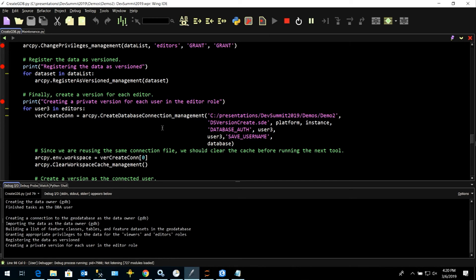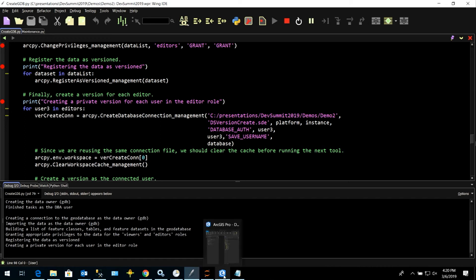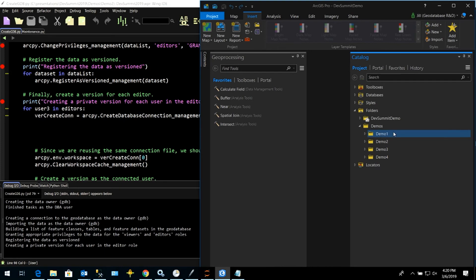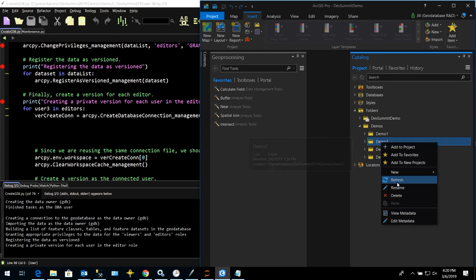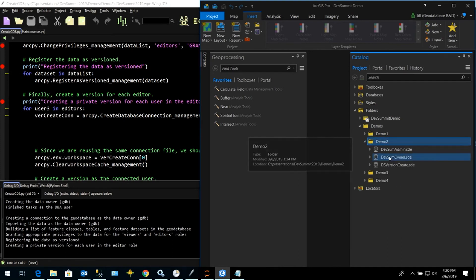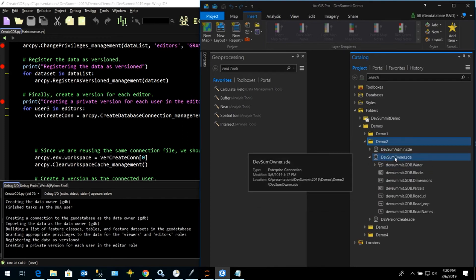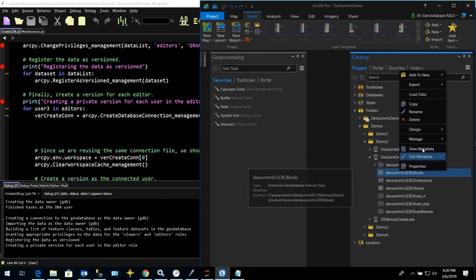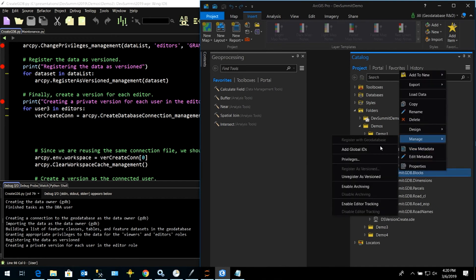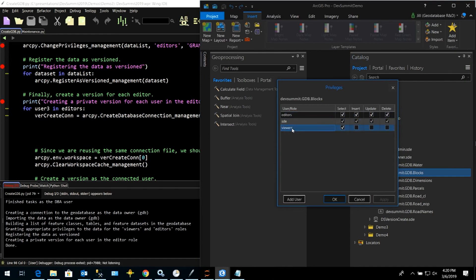Let's finish that up — we should get four versions created. Let's take a look in Pro and see what we did. In the demo two folder, you can see our connection files were created. If I connect as the data owner — the GDB user — I can right-click, go to Privileges, and see that my editors and viewers have the appropriate privileges that we assigned. We also have our SDE user who has full editing privileges since the data is registered as versioned.